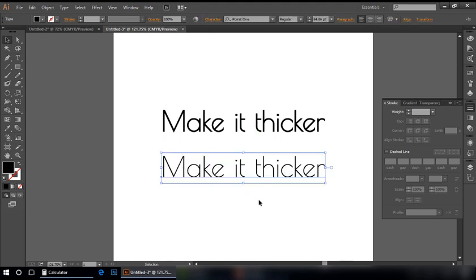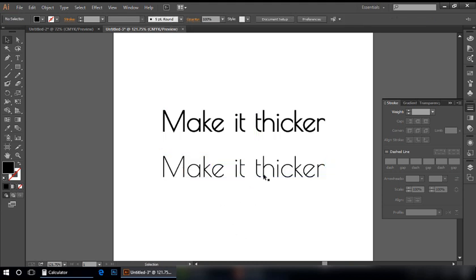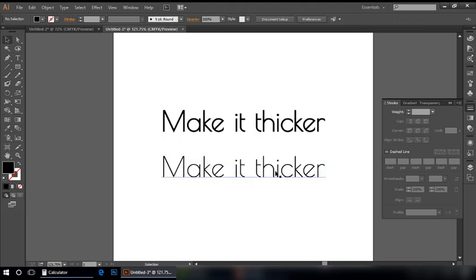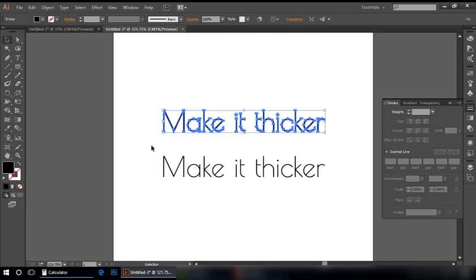Like this. You can see the difference between both of them. Let me make it more thicker.